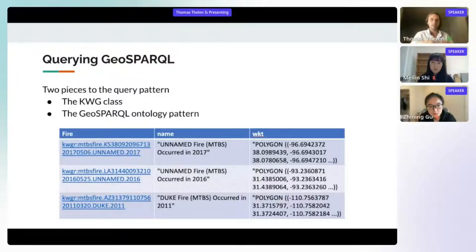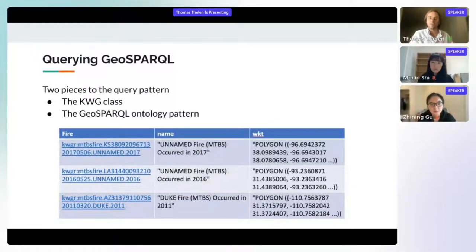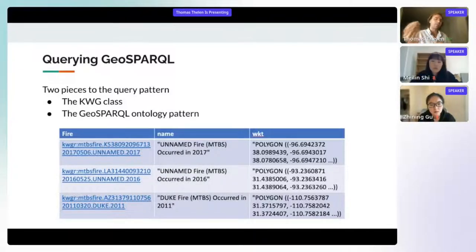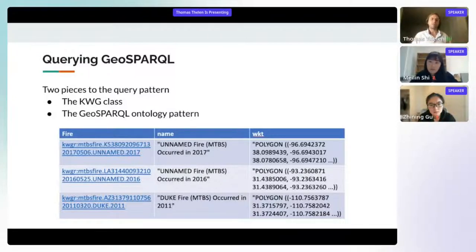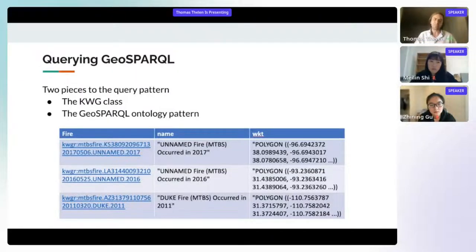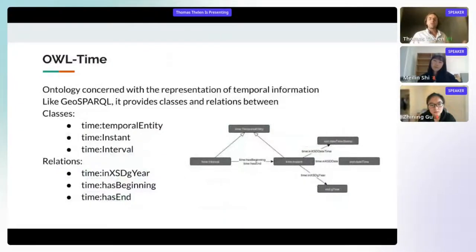These polygons are lists of GPS coordinates. If you plot them in your favorite application, you can see the extent of the fire — for example, the burn scar. The fires shown occurred from 2011 to 2017. In most applications we'll want to narrow queries to a particular point or range in time, and to do that we use the OWL Time ontology.